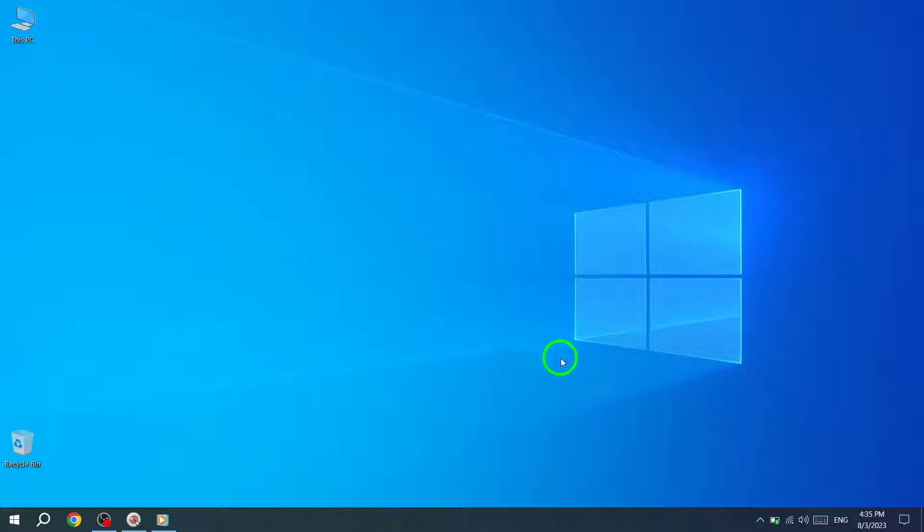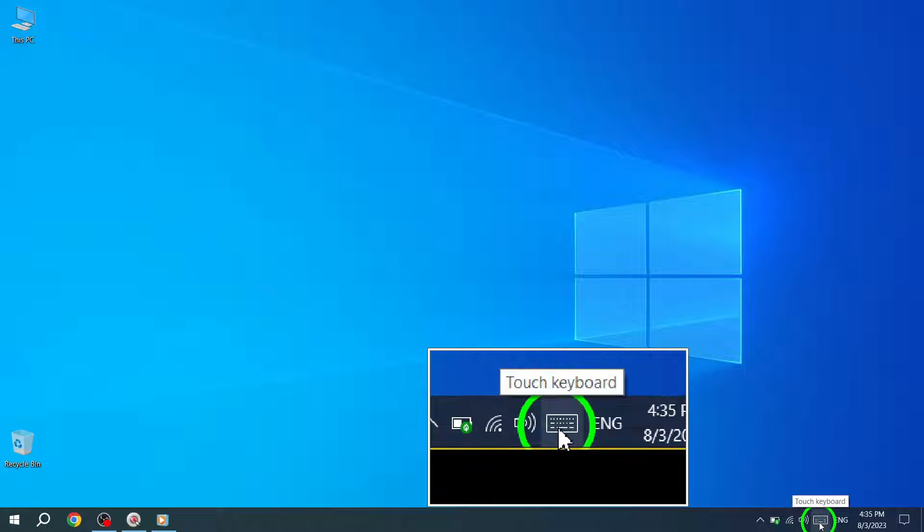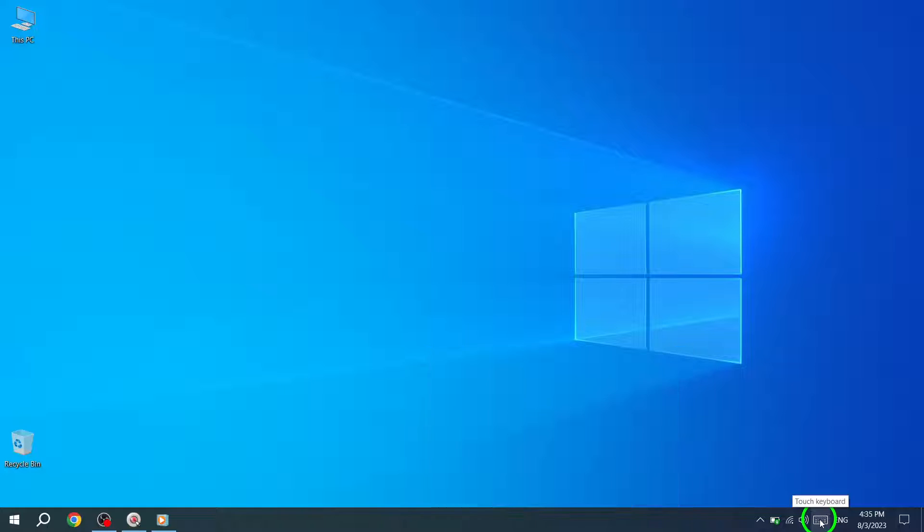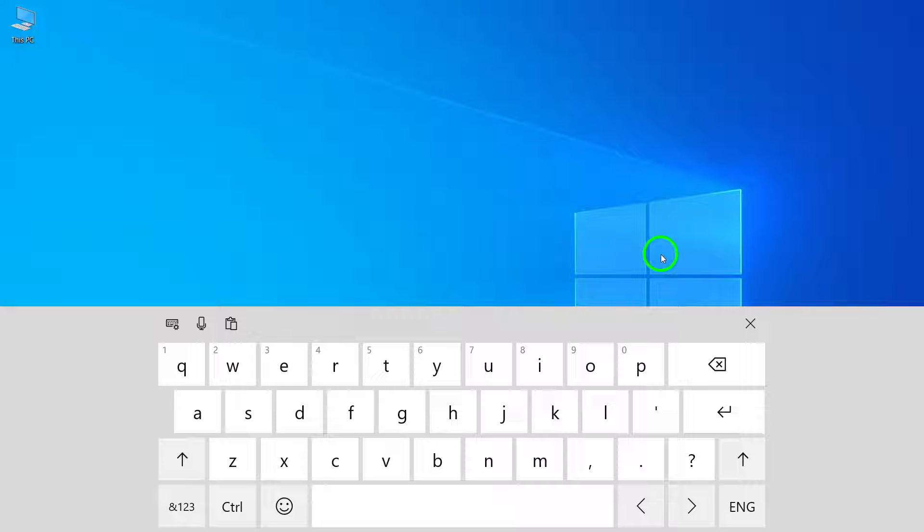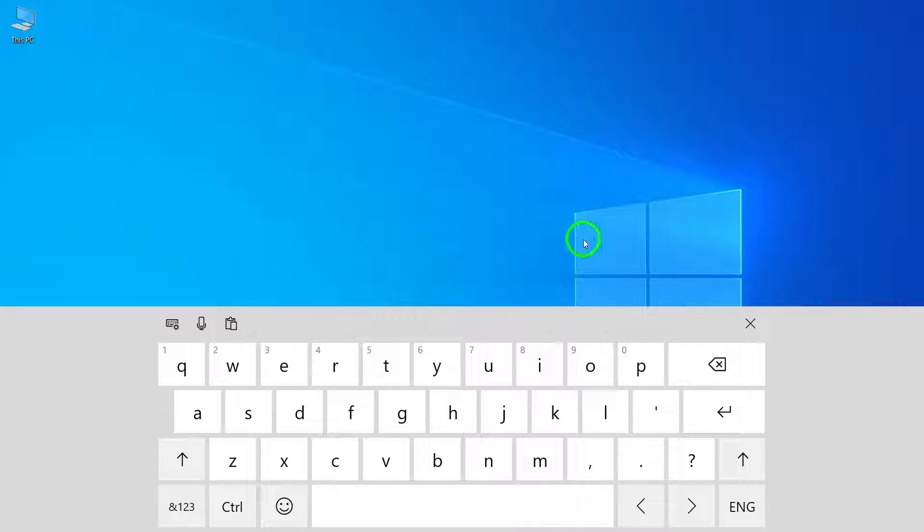Step 3: Open the touch keyboard by clicking or tapping the taskbar icon. Once the touch keyboard button is enabled, you can easily access the touch keyboard by simply clicking or tapping on the taskbar icon. Almost there now, on to the last step.